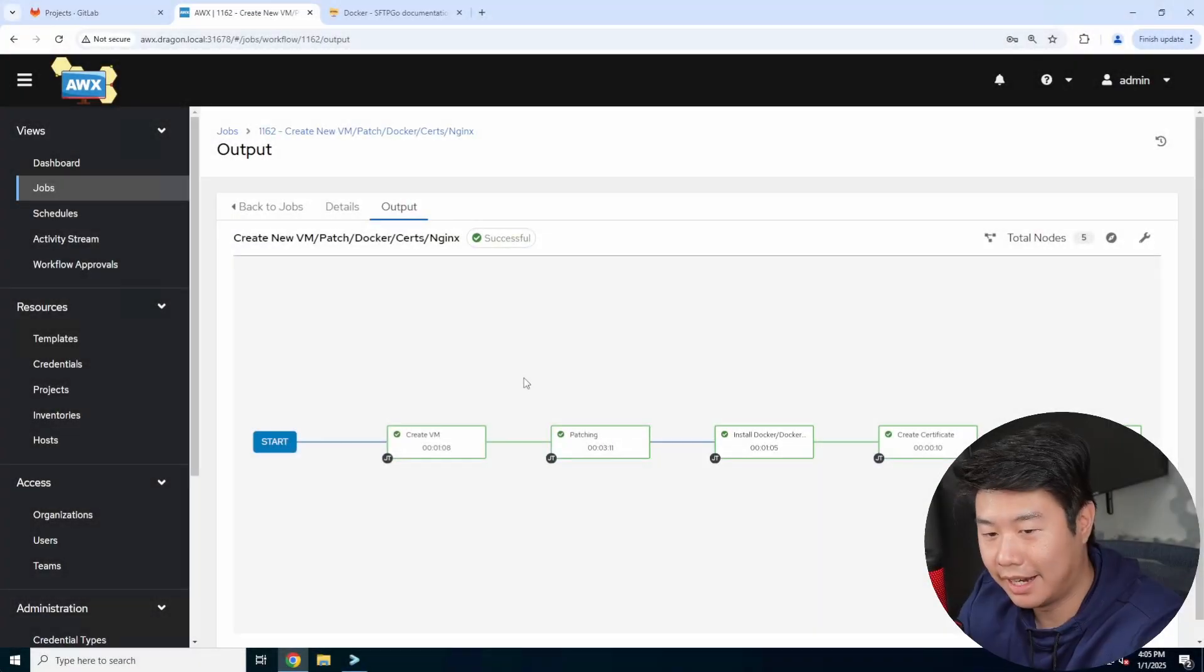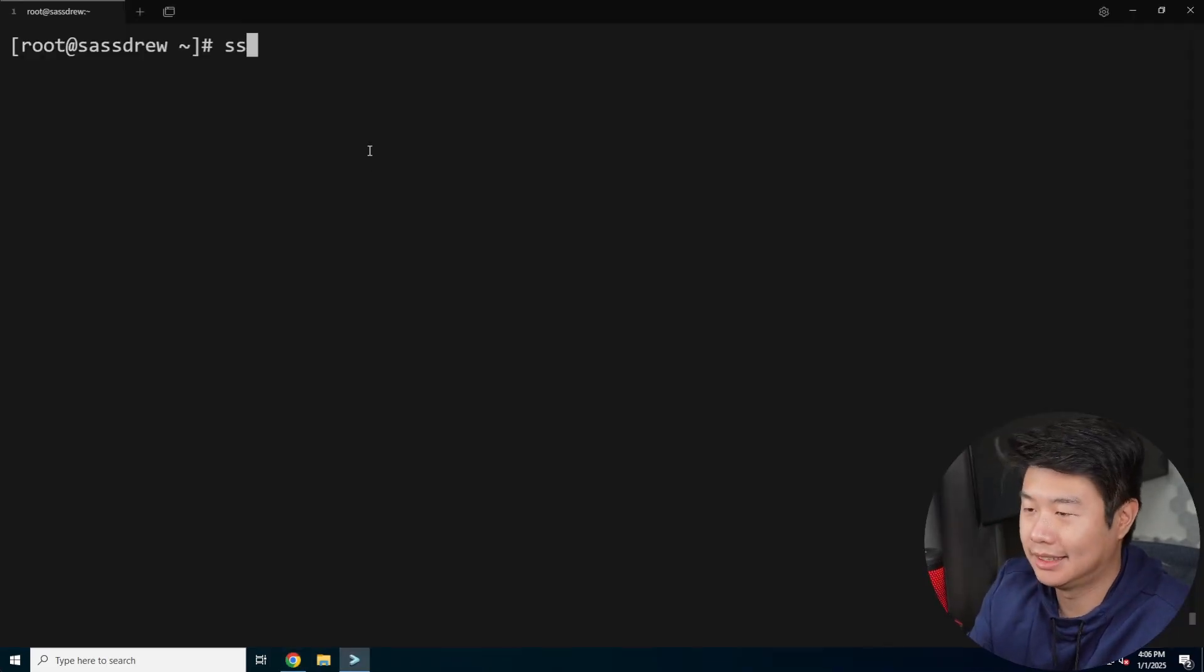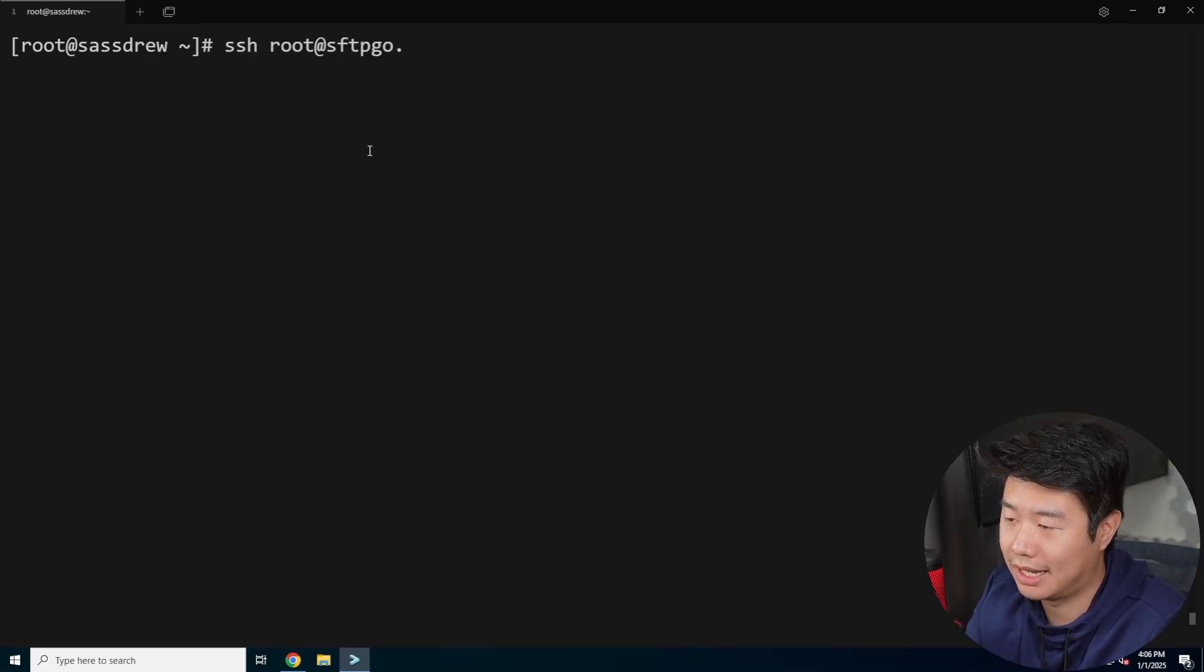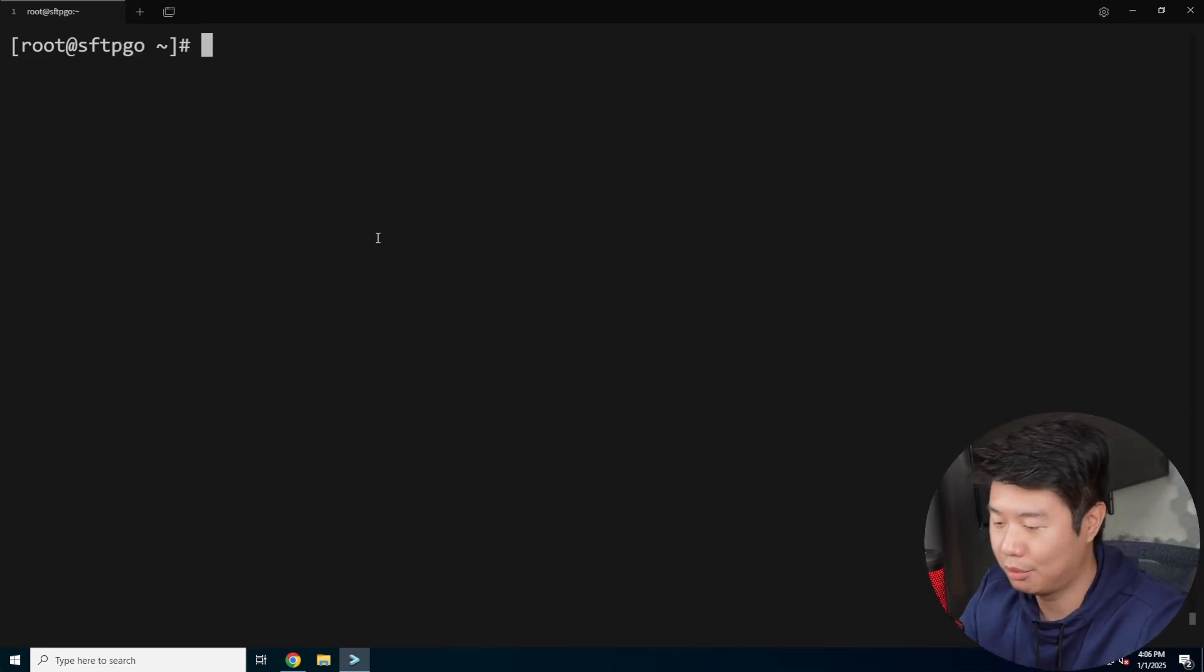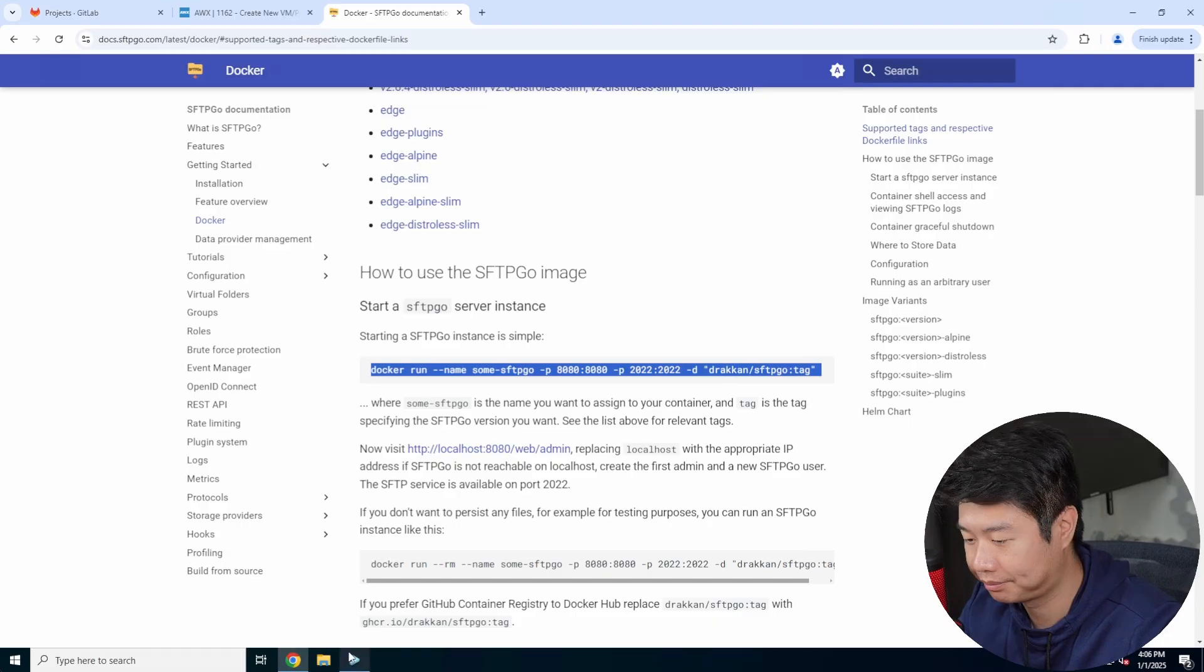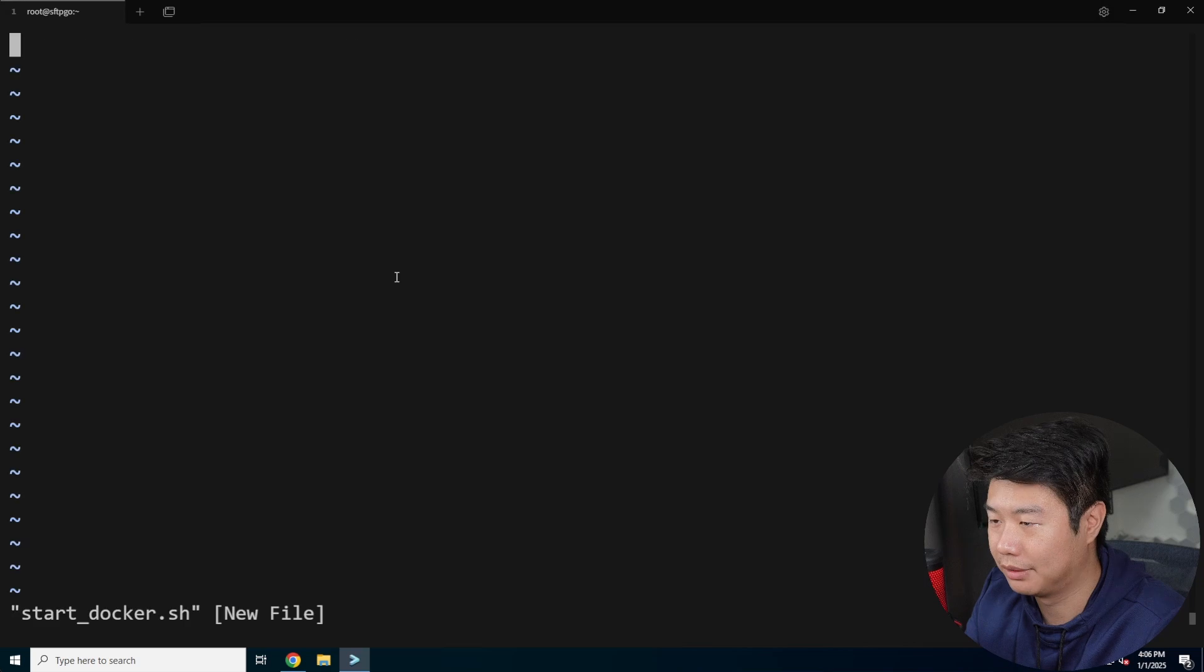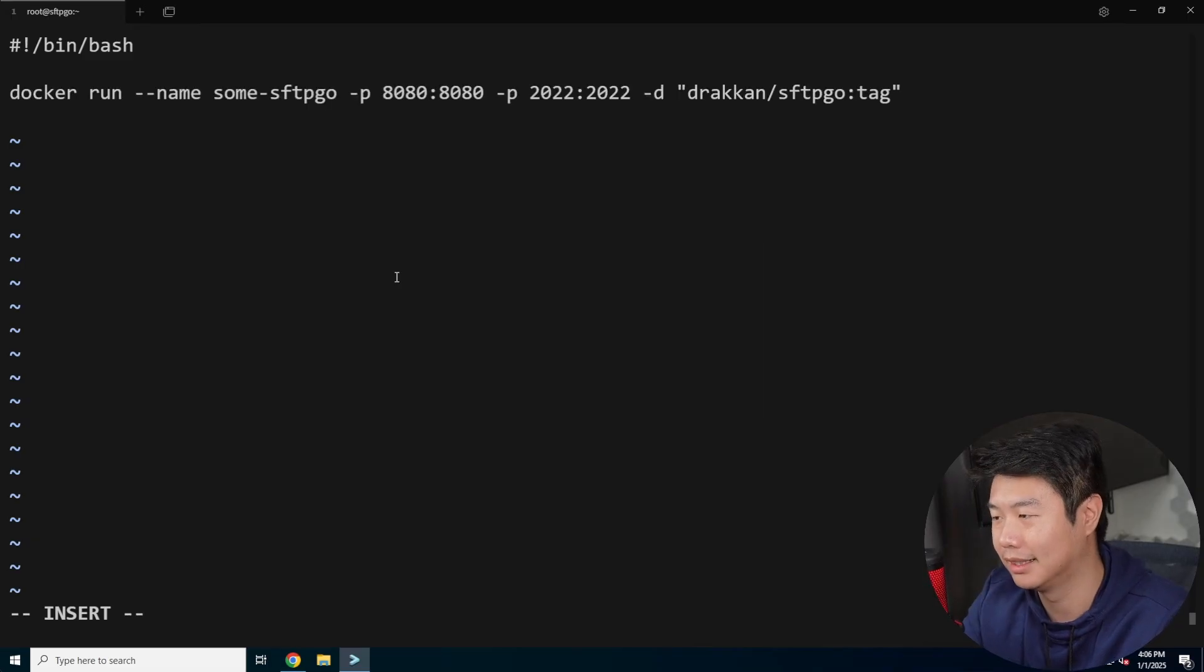All right. Now that the VM has finished creating, what we can do is SSH to it. So we're SSH root at SFTP go dot dragon dot local. We'll type in the password to get to it. And then what we can do is run the Docker command here that we'll be using. So we'll just do a script so that if we ever have to like restart or anything, we kind of know what we did originally.